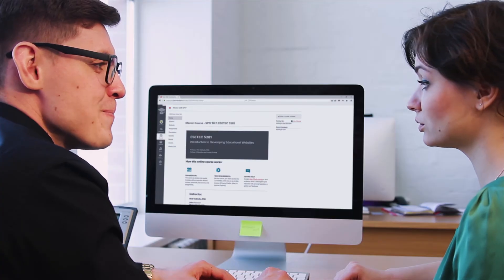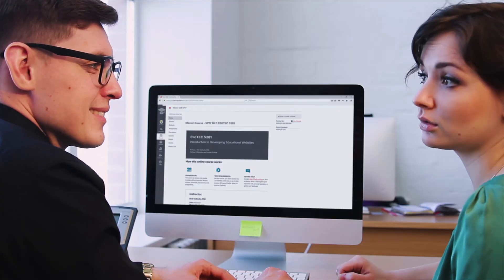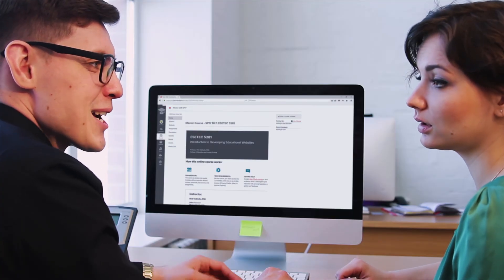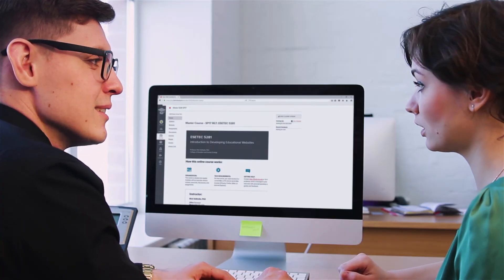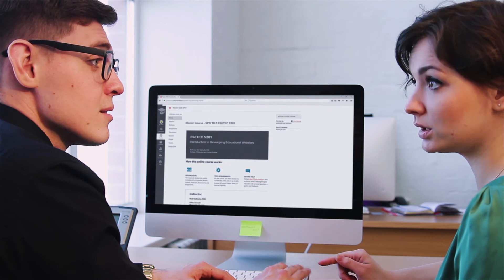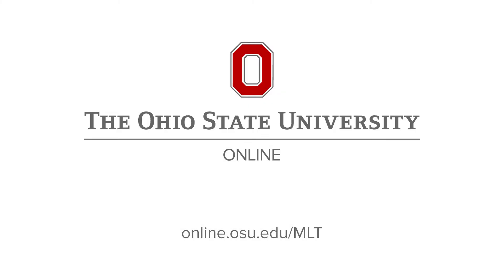Now is the perfect time to enter the growing field of learning technologies. For more information on our Online Master of Learning Technologies, please visit online.osu.edu/mlt.